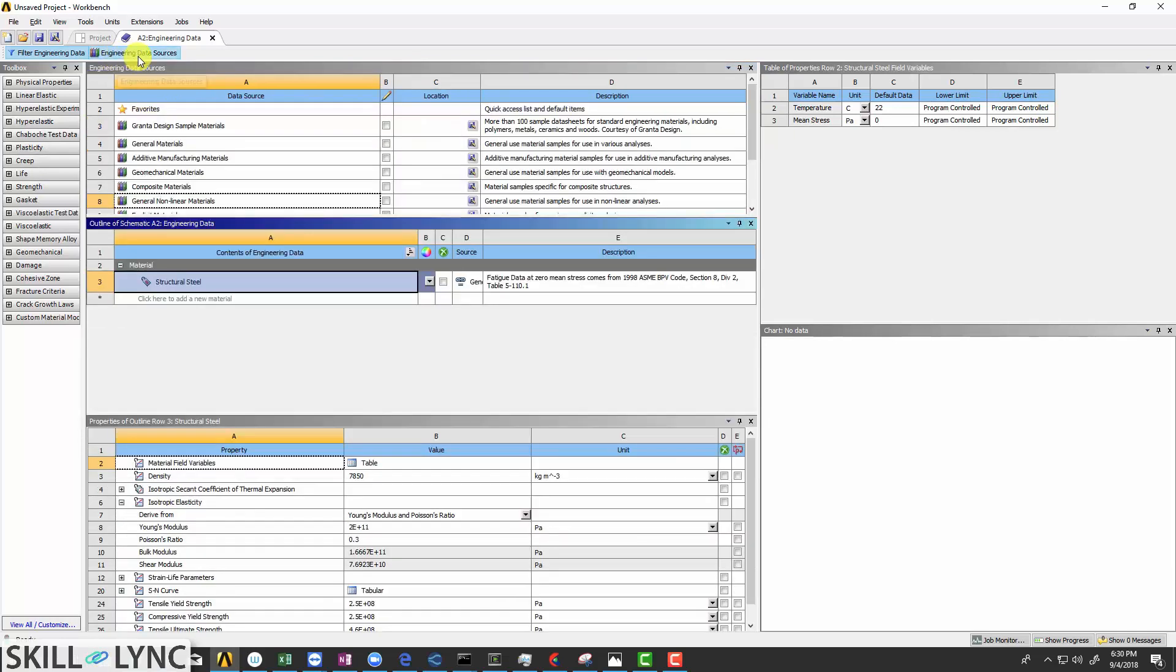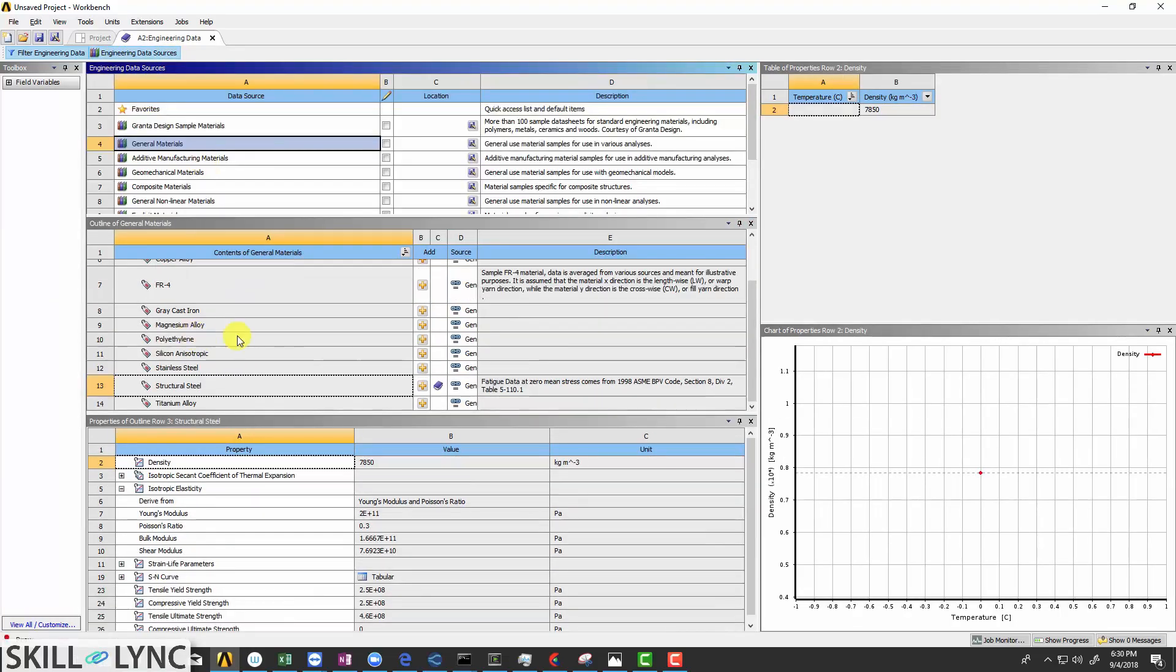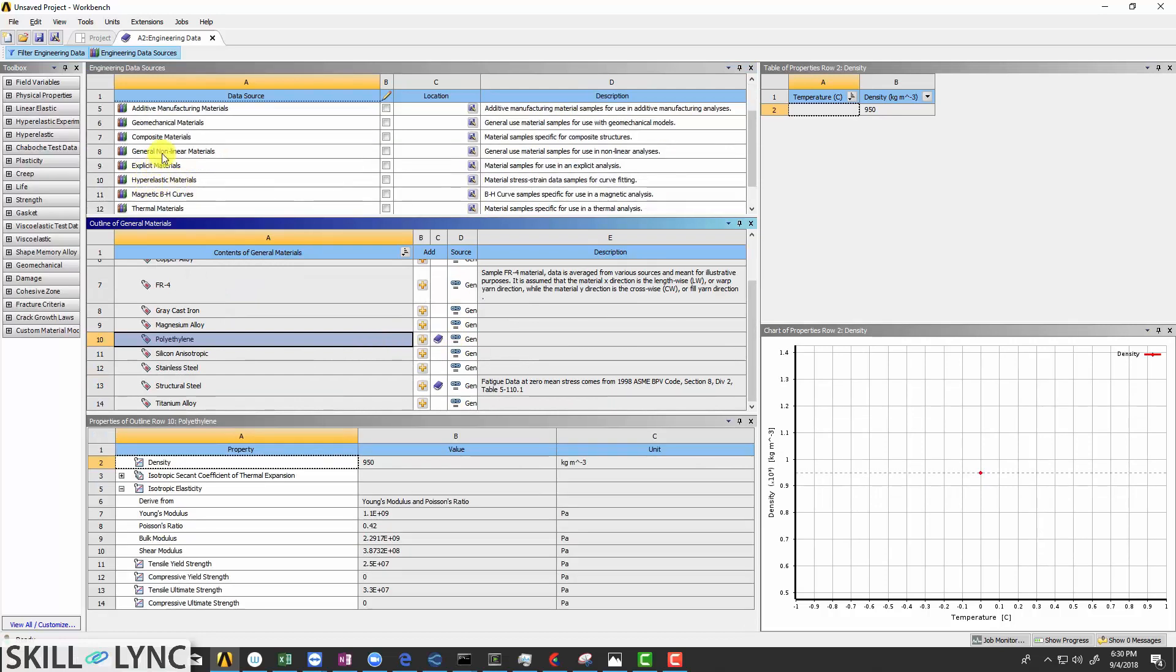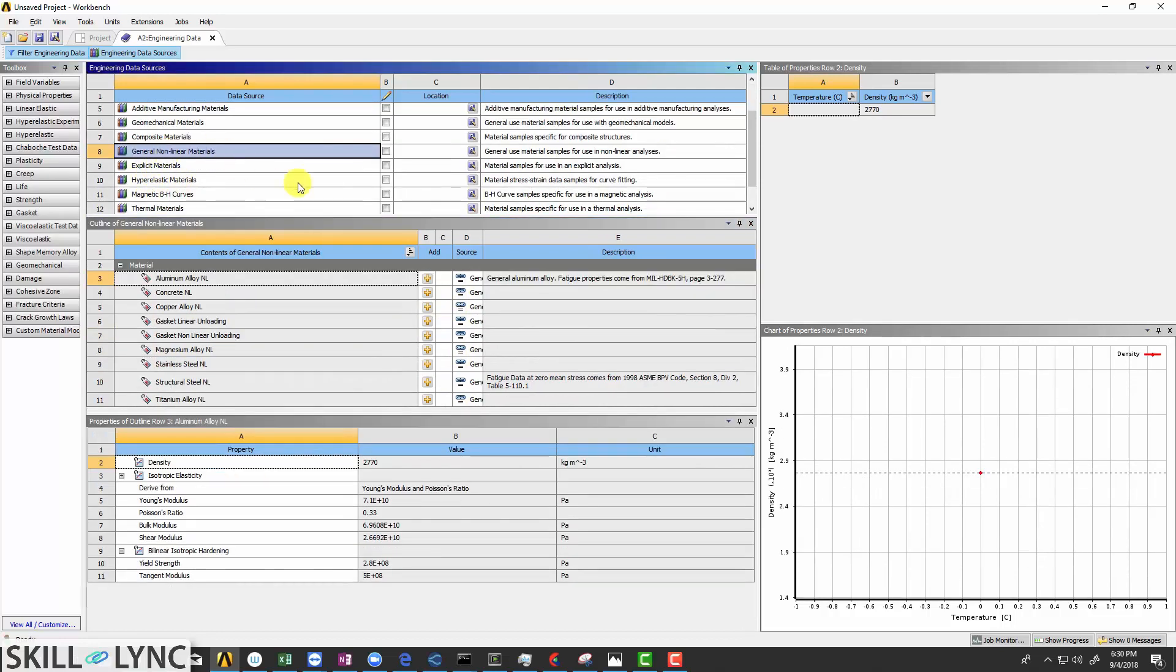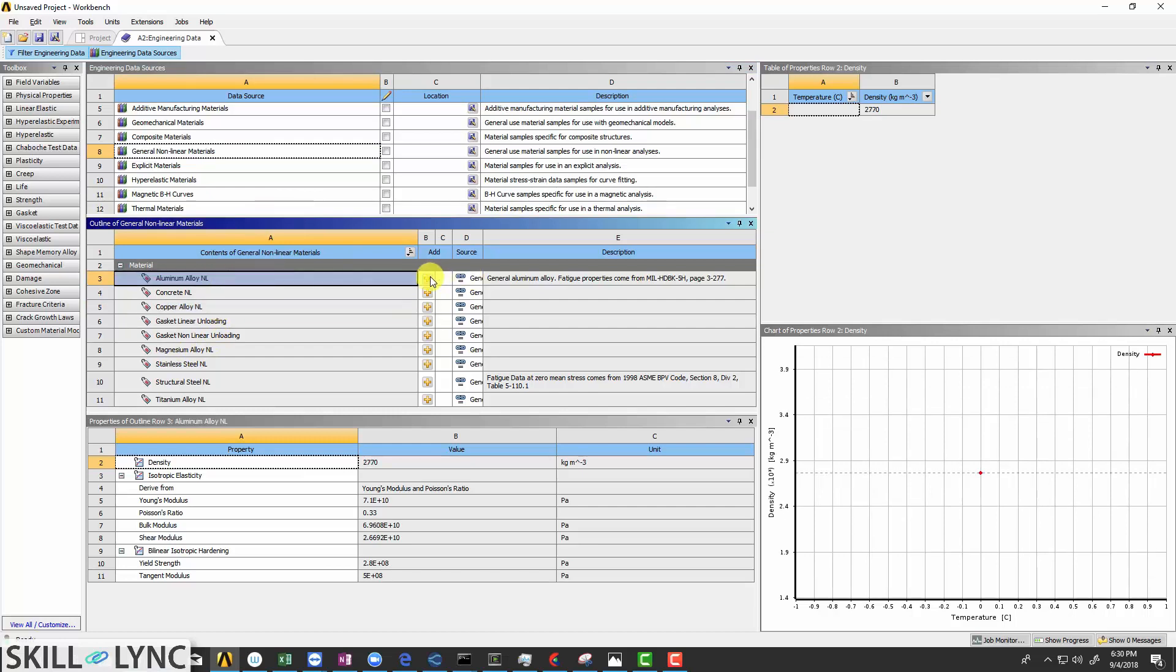Click on the engineering data sources and select general materials to add polyethylene. Then again click on general non-linear materials and select aluminium alloy non-linear.